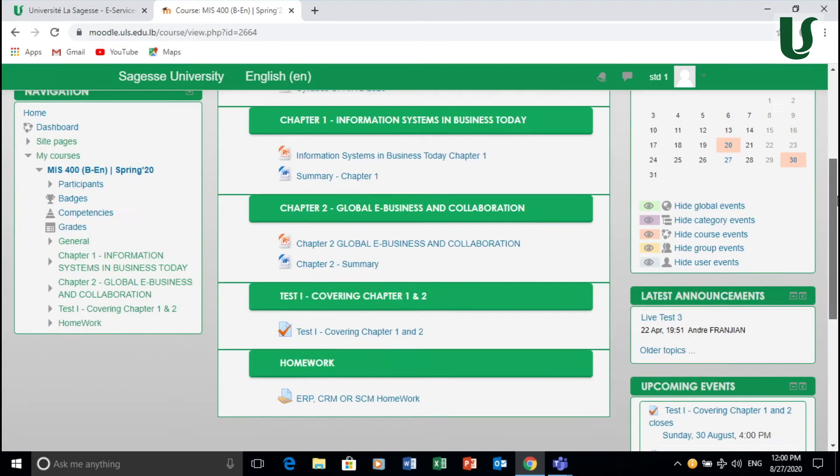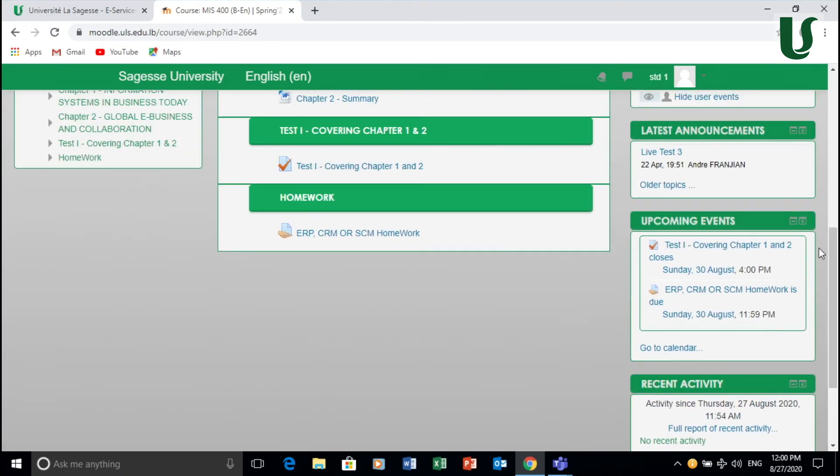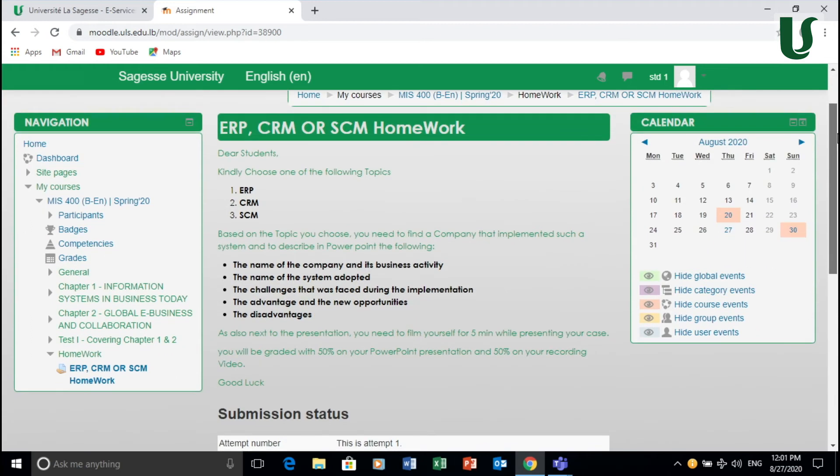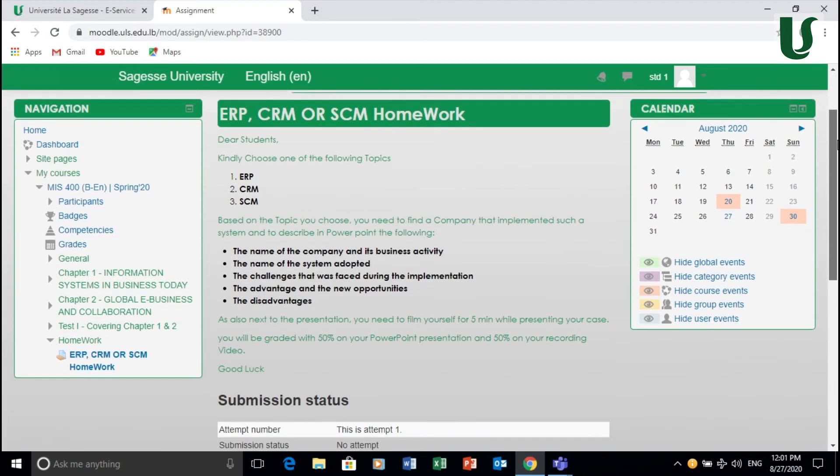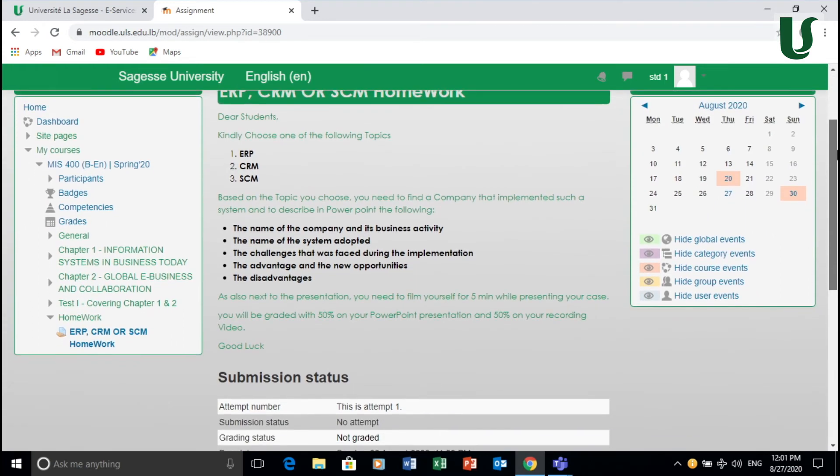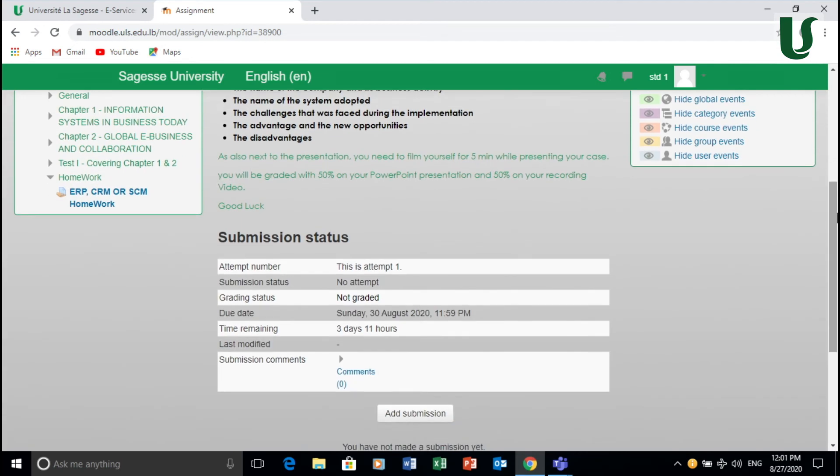Now, assignment could be placed as well. For instance, as you can see here, there's a homework. So if you click on the homework, you may see what needs to be done. So you read the assignment or the homework, and then you will have the ability to submit.